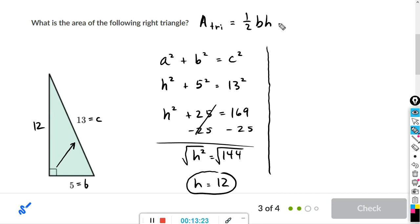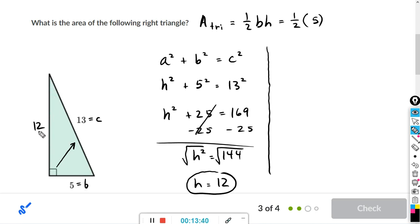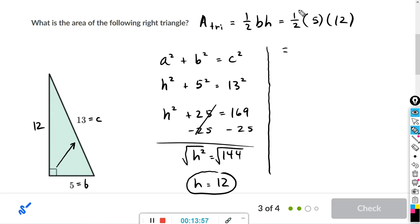Now using the area formula: one-half times base times height. The base is 5 and the height is 12, and they are perpendicular. Whenever you have an even number for the base or height, distribute the one-half to that number first. One-half of 12 is 6, and 6 times 5 is 30. So the area is 30.